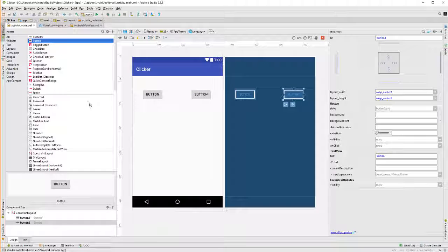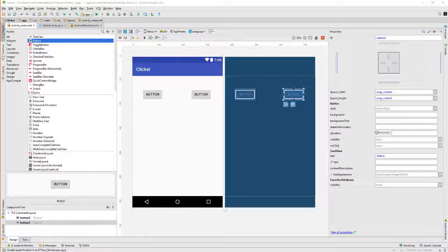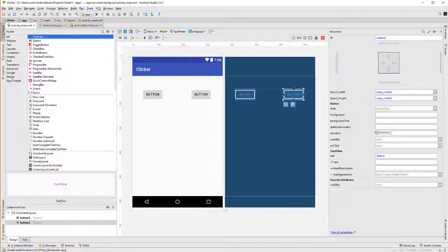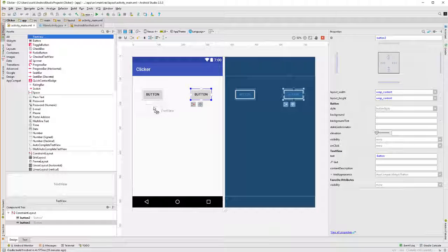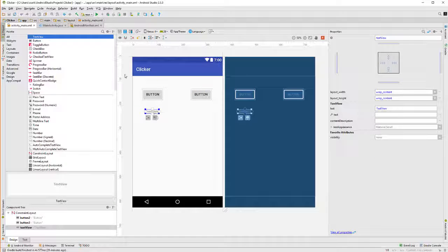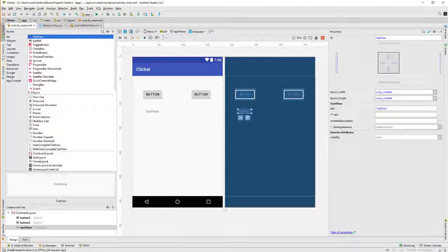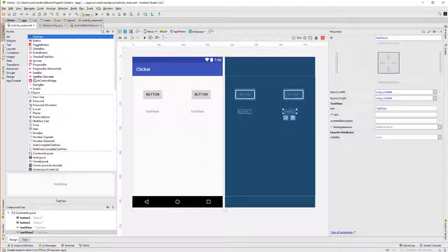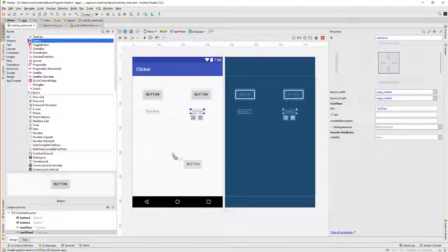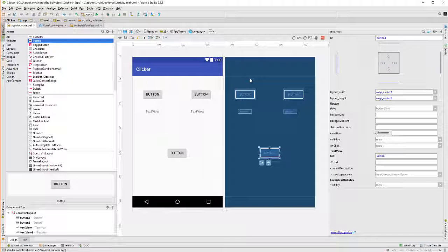And then I'm going to put a couple of text boxes underneath those buttons to show the values. So, let me grab a couple of text views and put one under here somewhere, and another one under here somewhere. And then one more button that will serve as a Reset button here.